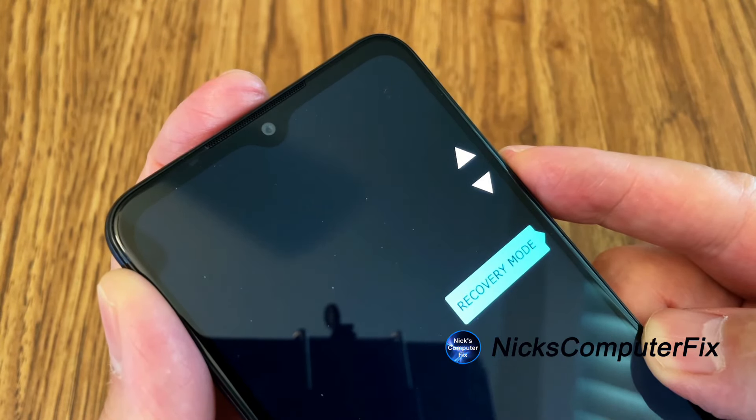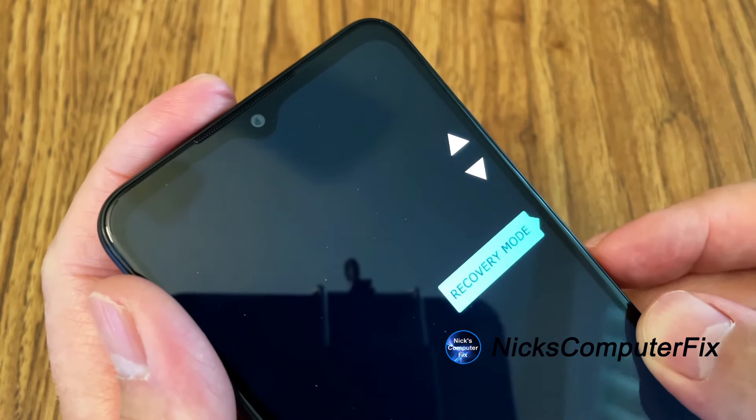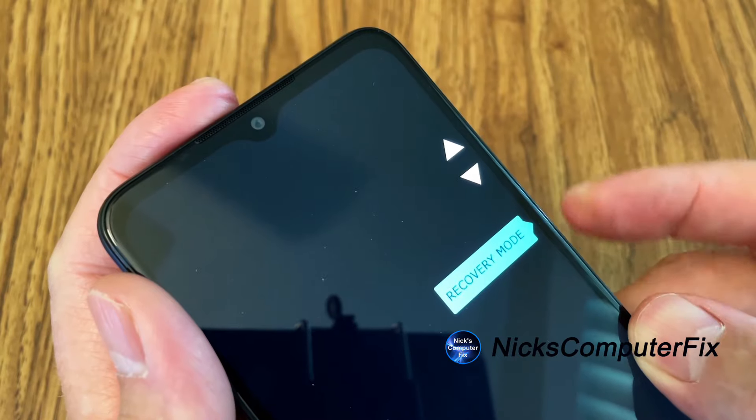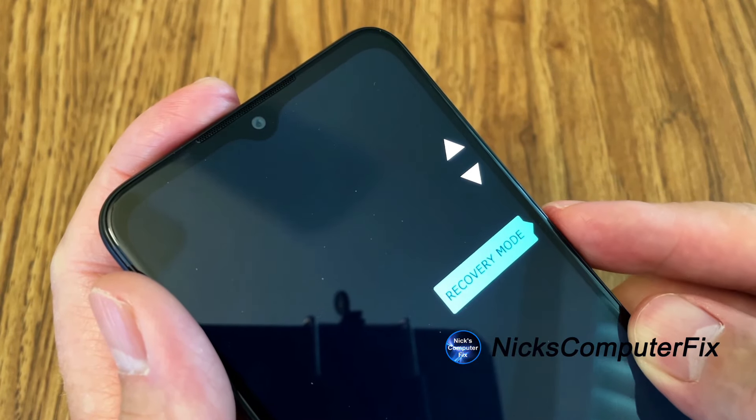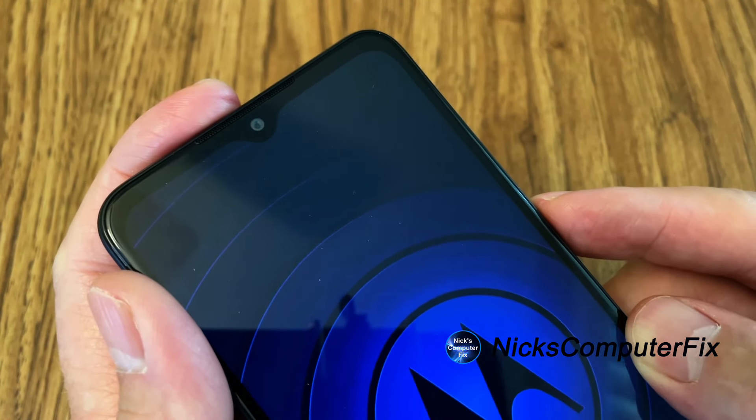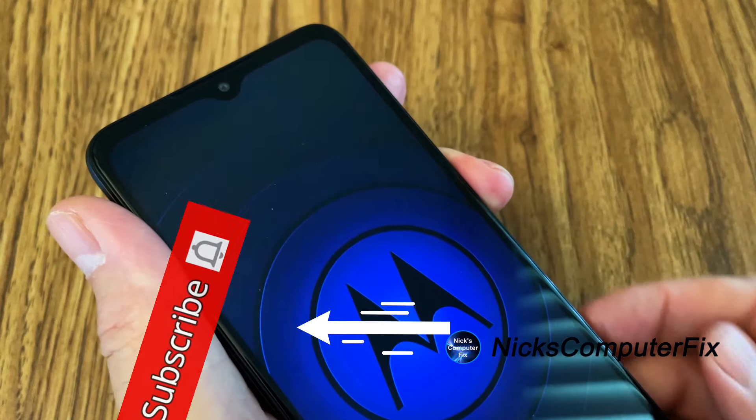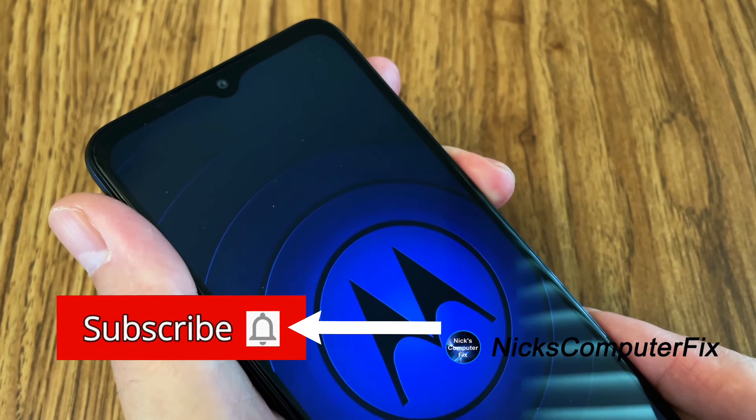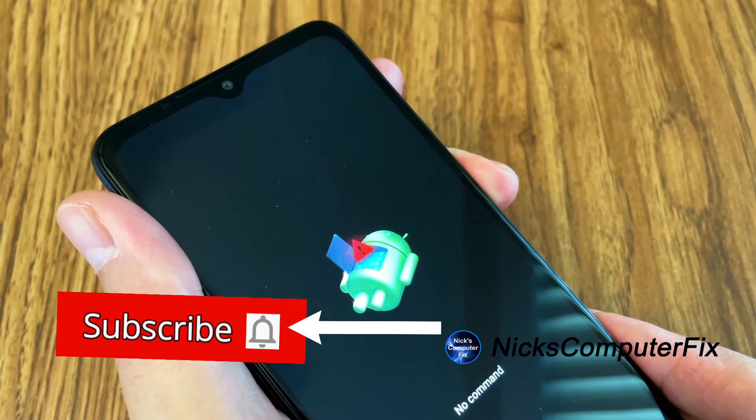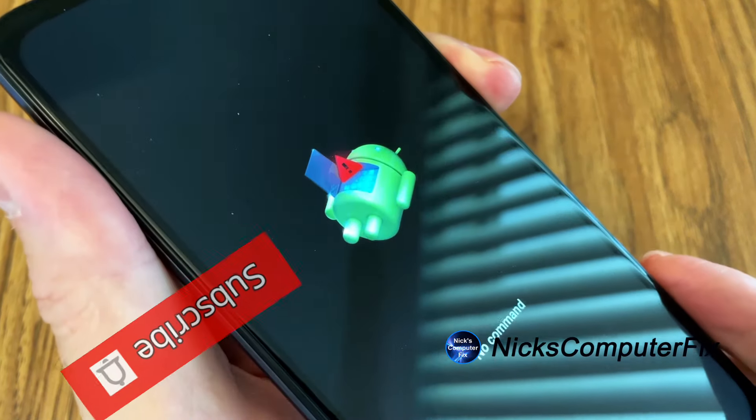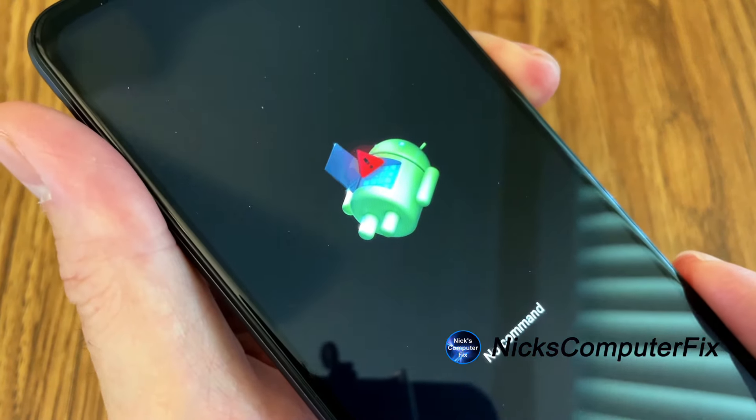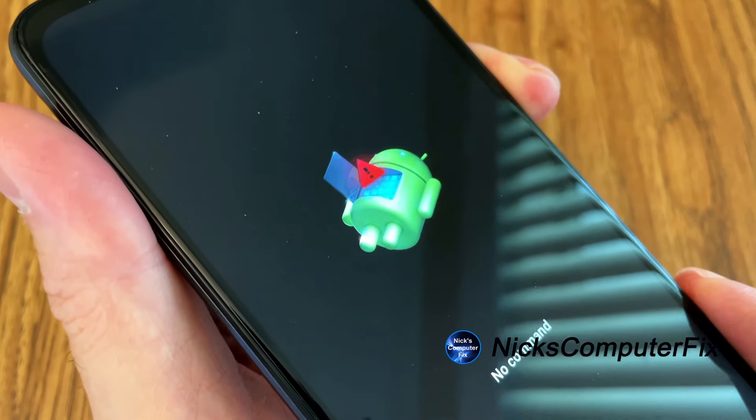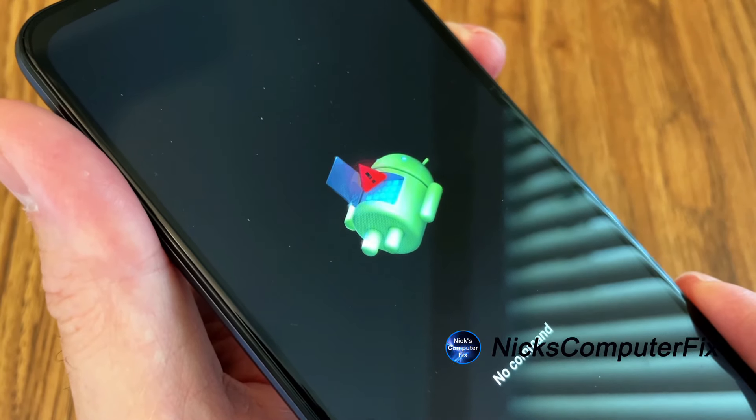And the option that we want is recovery mode. Once you see that on the screen, press the power button to select that. And then you get the blue Moto display and then you'll see the Android icon and then a word or two on the bottom there that says no command.